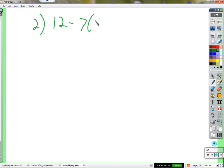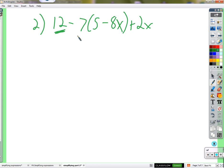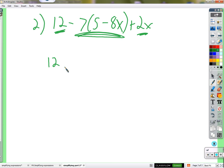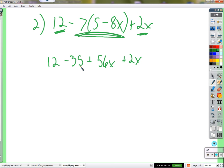Problem 2: 12 minus 7 times (5 minus 8x) plus 2x. Cannot do 12 minus 7 first because the negative 7 must be distributed. Negative 7 times 5 equals negative 35; negative 7 times negative 8x equals positive 56x. Then: 12 minus 35 equals negative 23; 56x plus 2x equals 58x. Final answer: 58x minus 23.